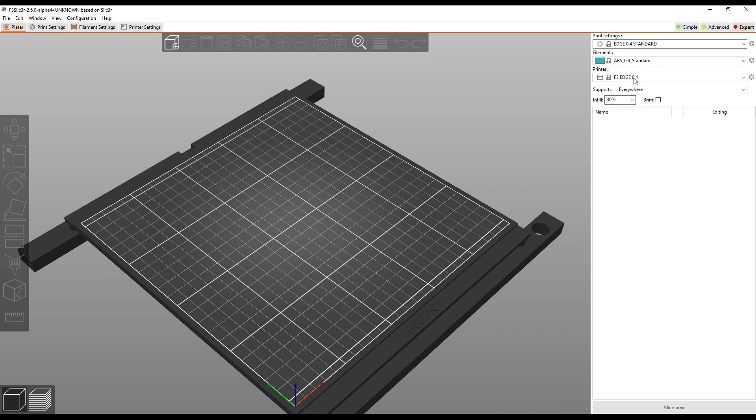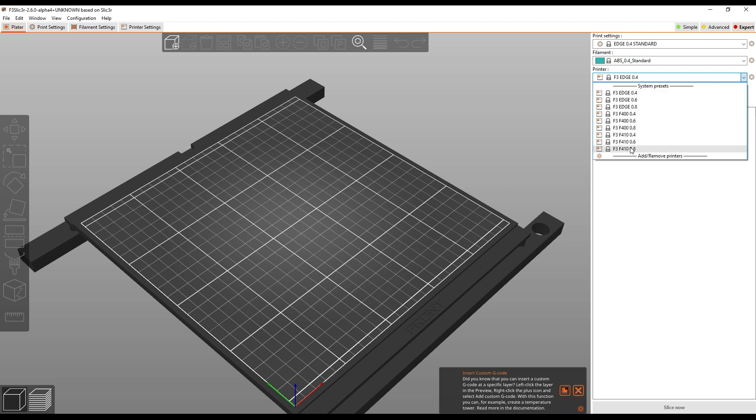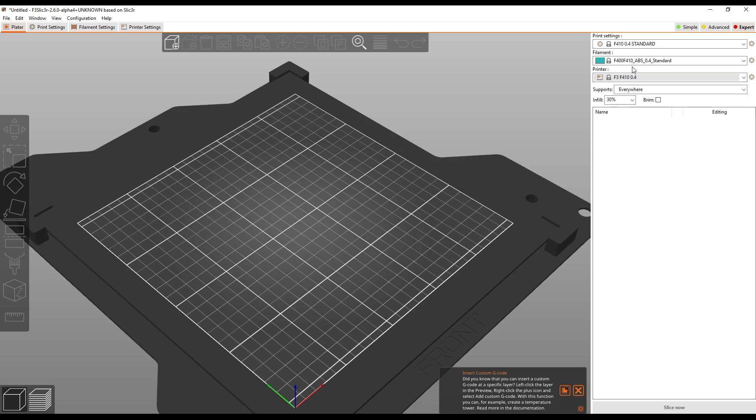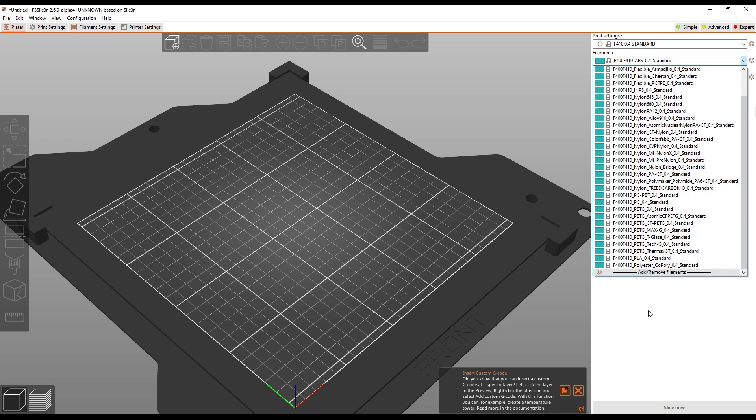So what you're going to see over here is now we have three machines in the dropdown. We've got Edge, 0.4, 0.6, 0.8, F400, and then F410. For your F400 and F410s, your material or your filament profiles have been renamed since we're sharing these for the two machines. So you see now it's called F400, F410, ABS instead of just F410, ABS. It's the same profile. Works for both machines. So you're going to see all these in the list.